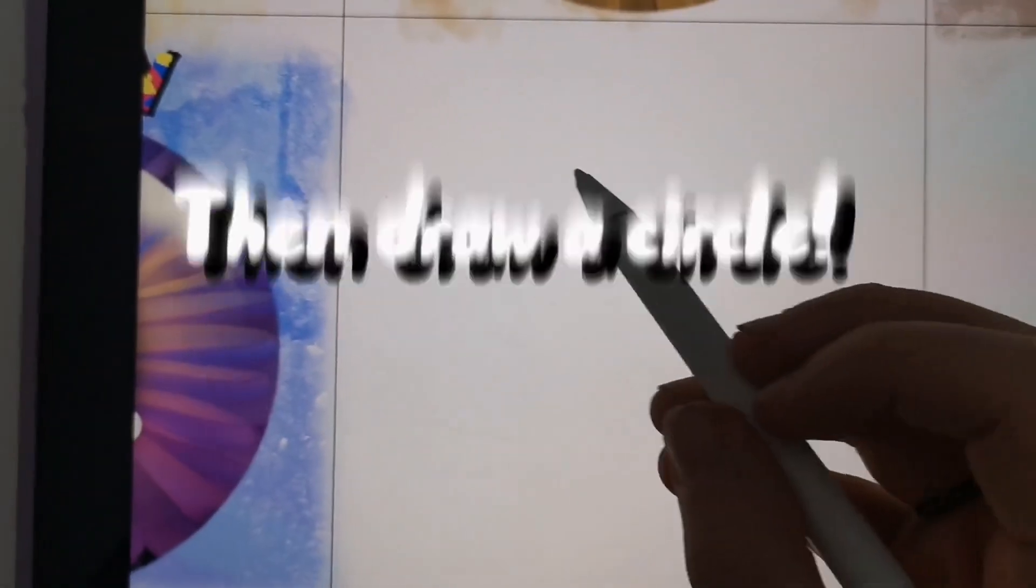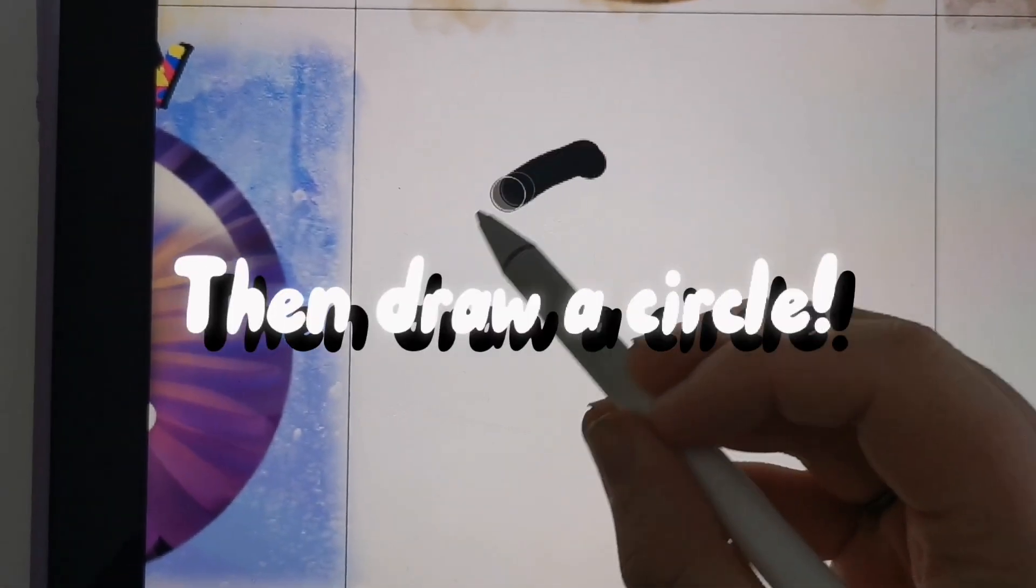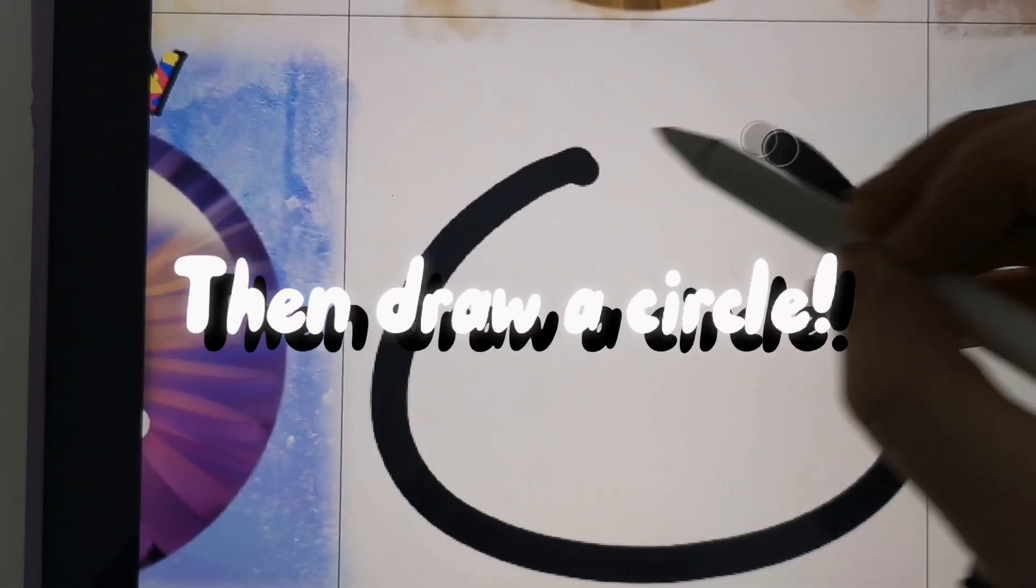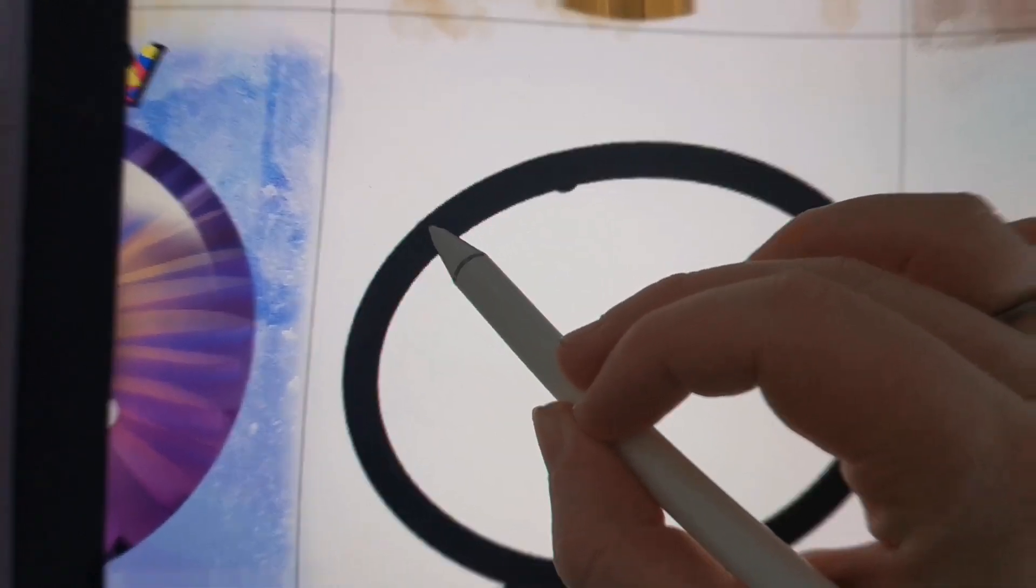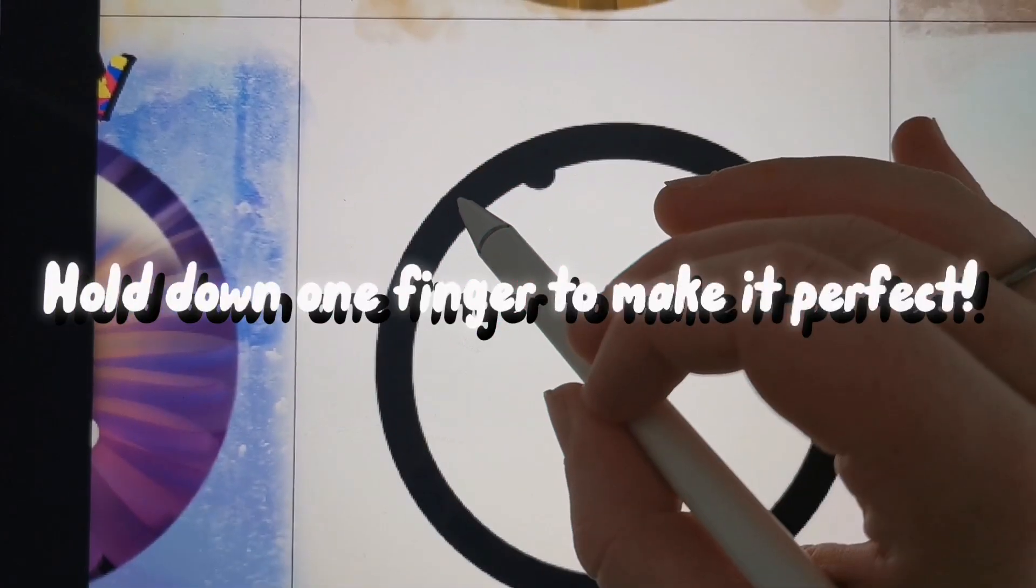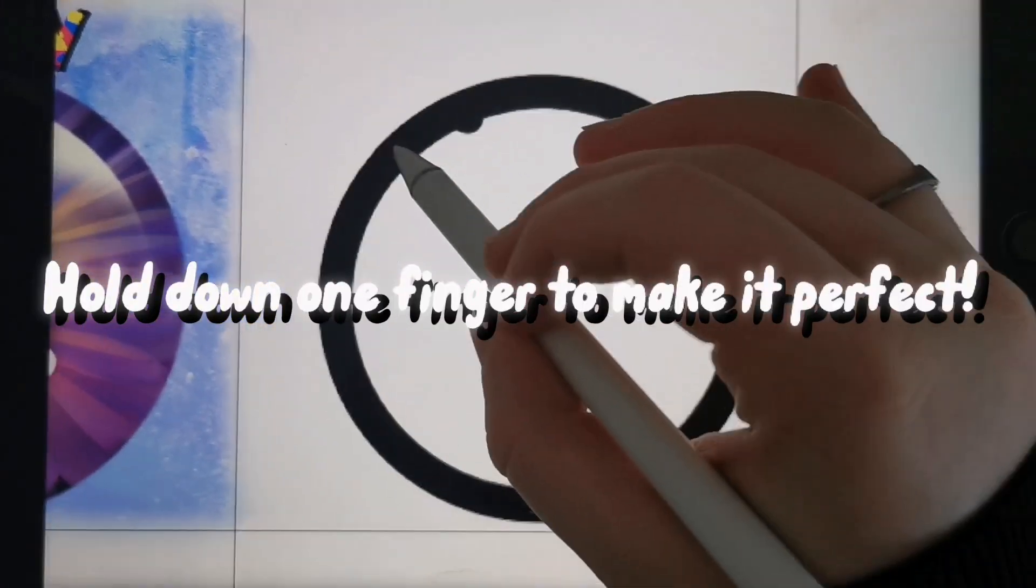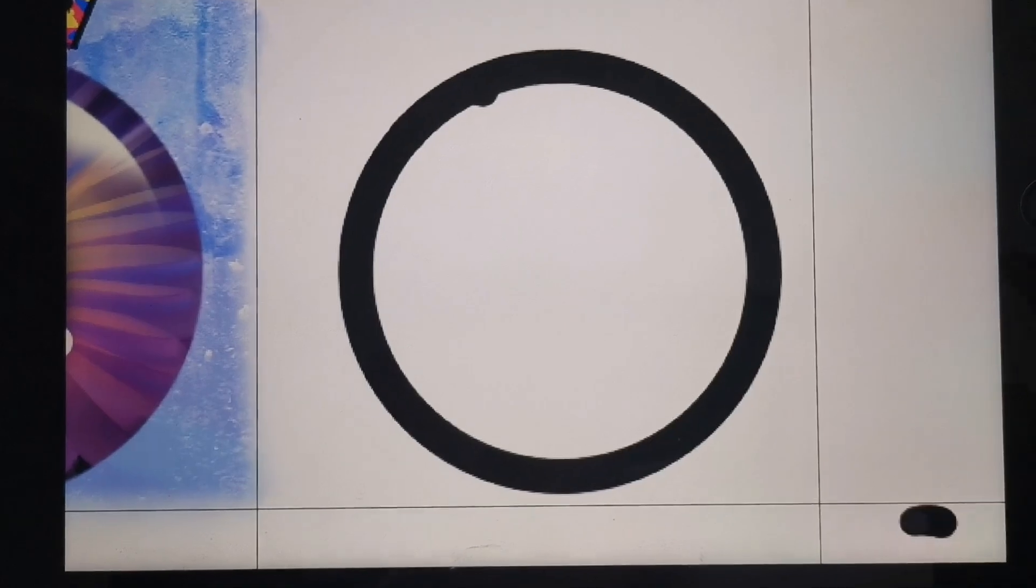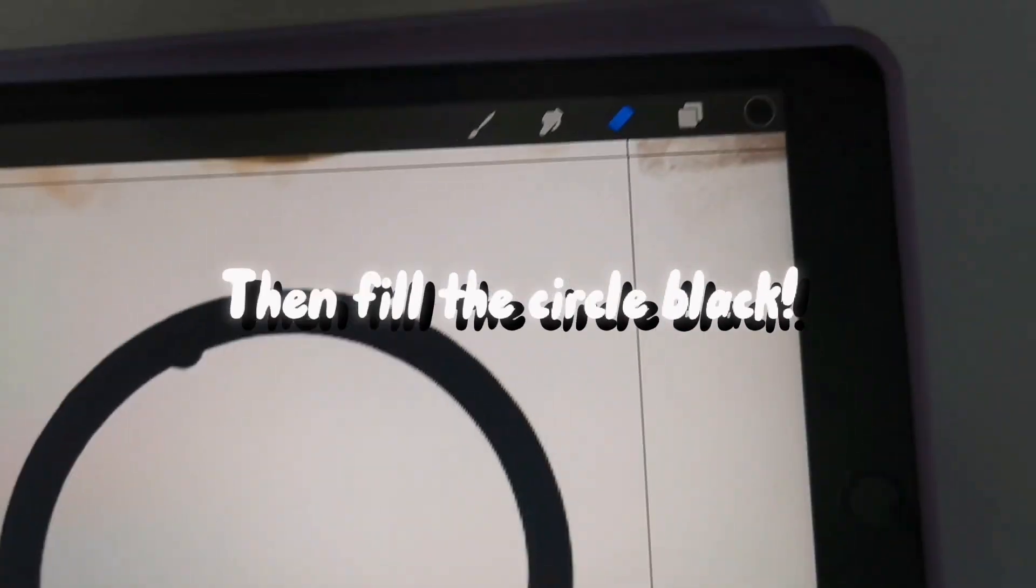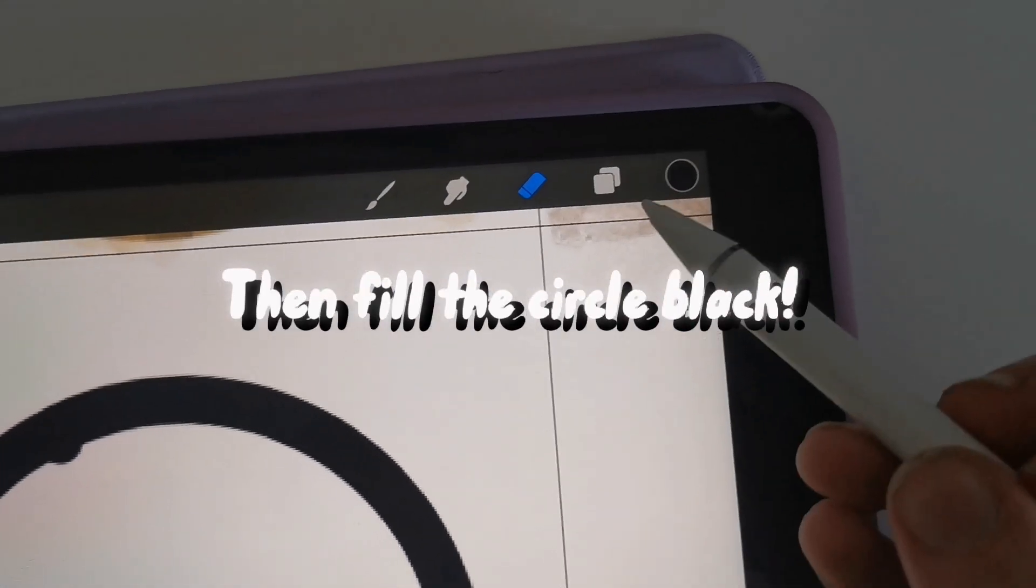Then draw a circle. Hold down one finger to make it perfect. Then fill the circle black.